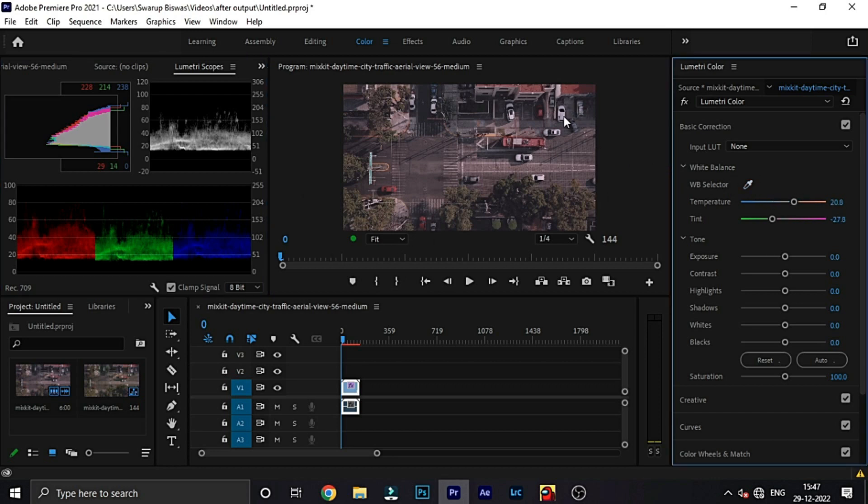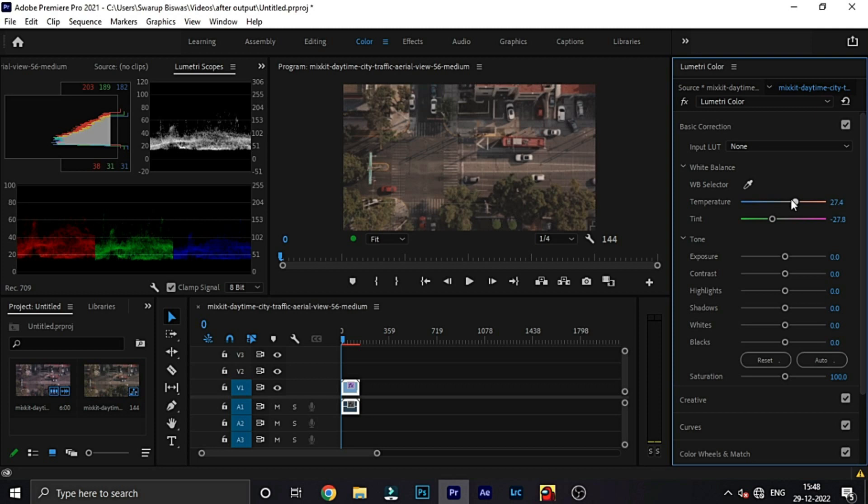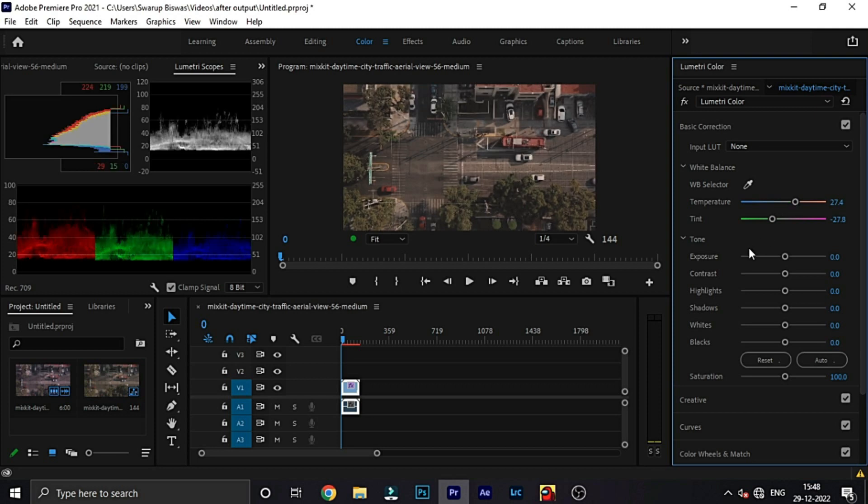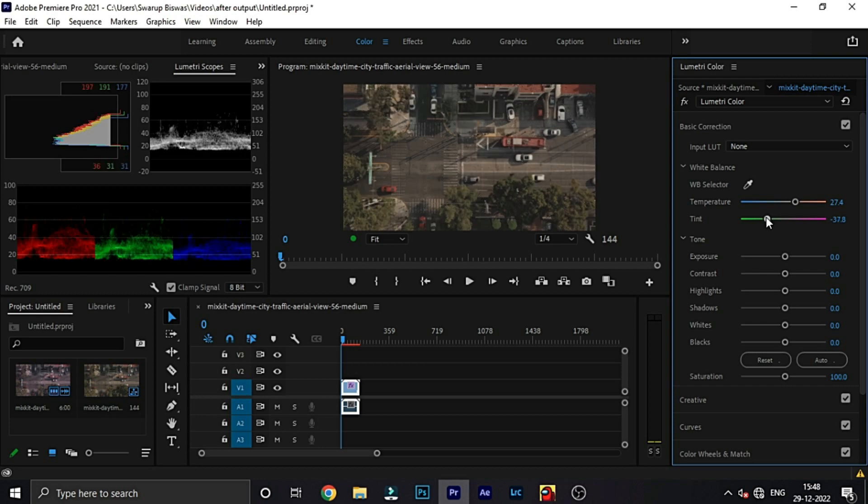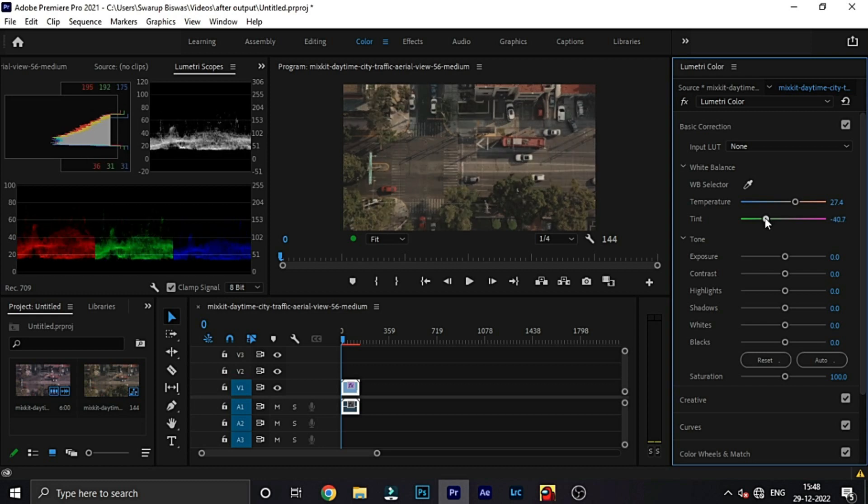First of all, make sure that your footage is color correct. If not, then we are doing our footage here. So, we will increase the temperature and the tint will decrease. Because this is evening footage, so I will do it a little.